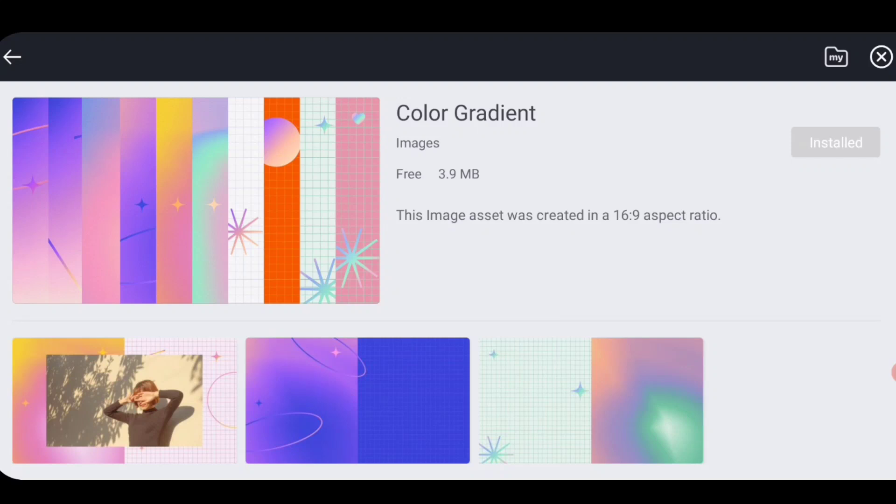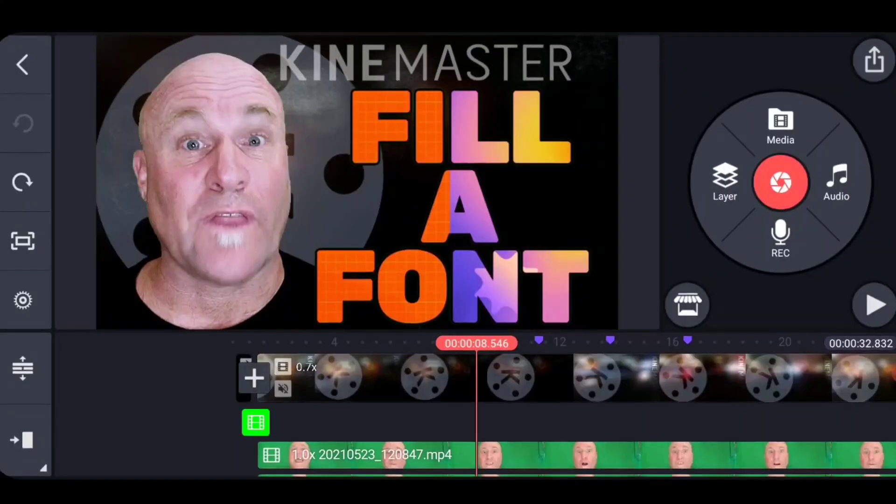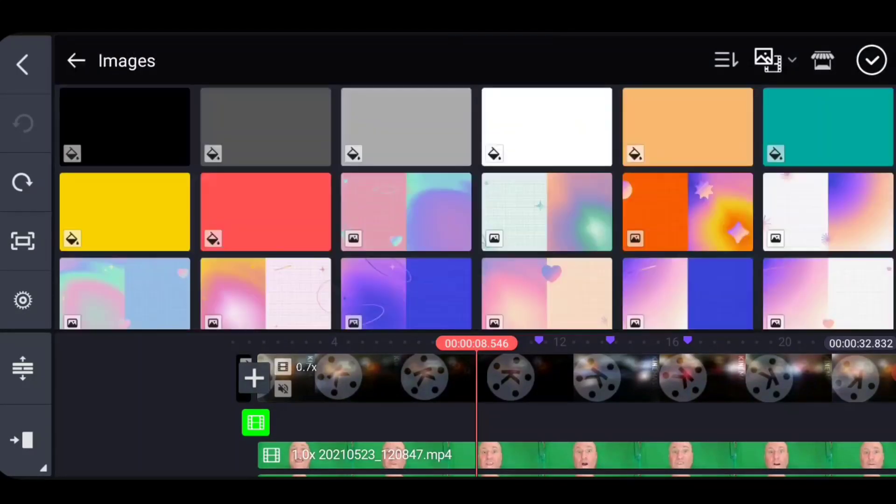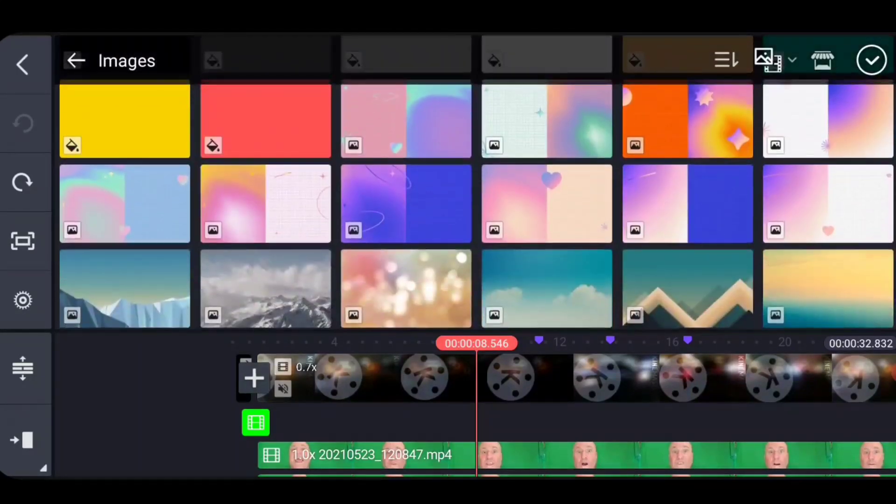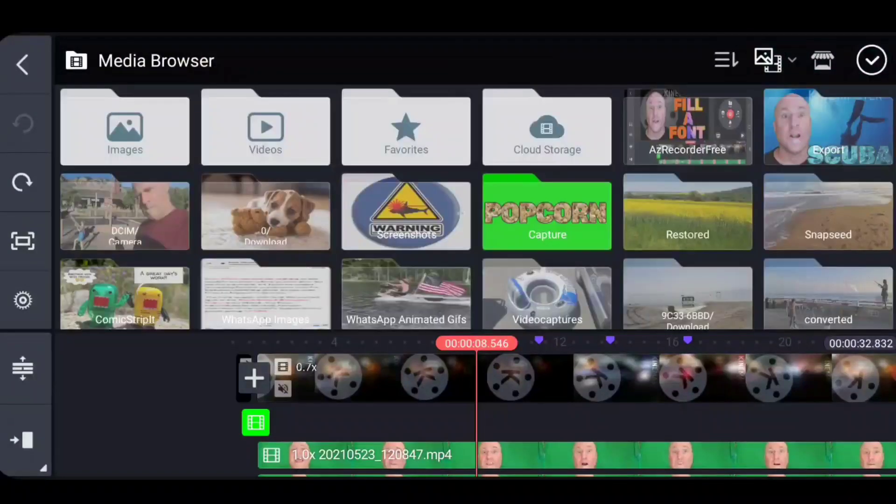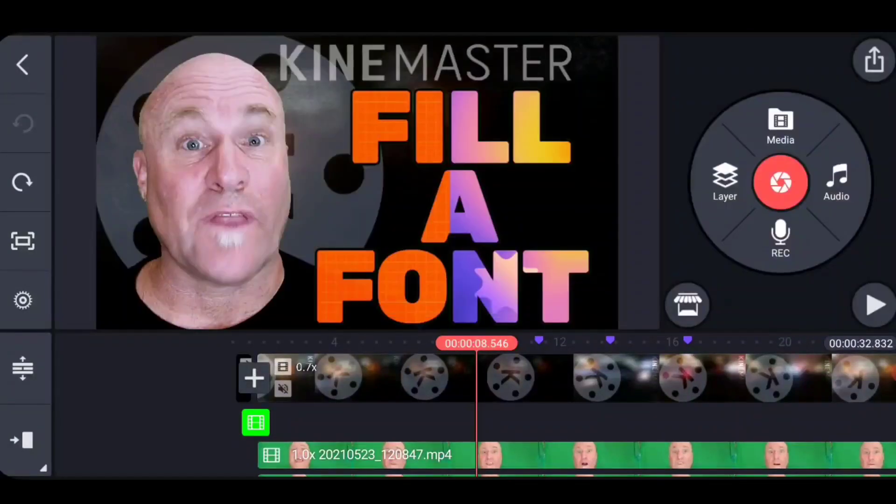I downloaded it. Once you download it, then it goes into your media folder under images and it's here and it can be used to fill your font with.